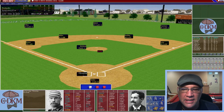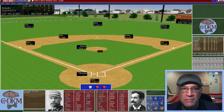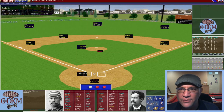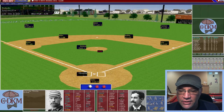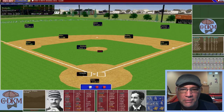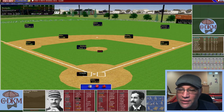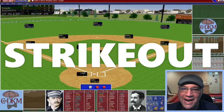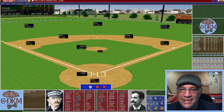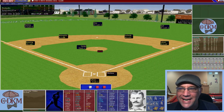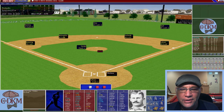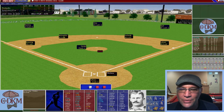Tony Mullane takes the mound. Browning, their best hitter at .336 with four home runs, hits a ground ball to Brown — one down. Hecker is struck out by Mullane. Wolfe, who hit .300 with three home runs, hits a line ball right at Brown for the third out. Louisville goes down in order in the first.